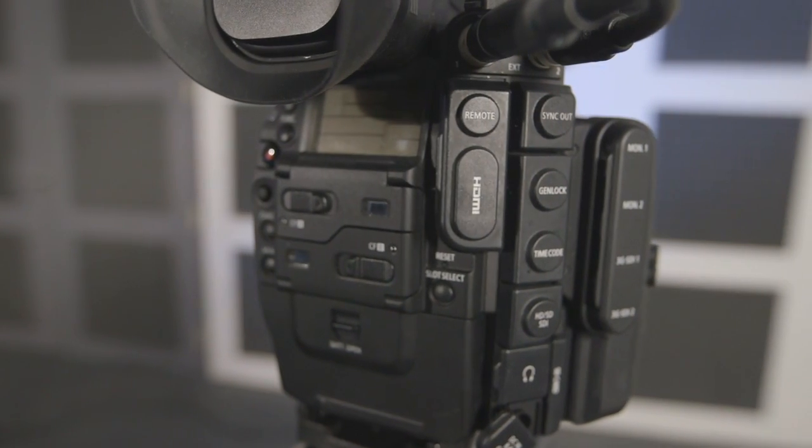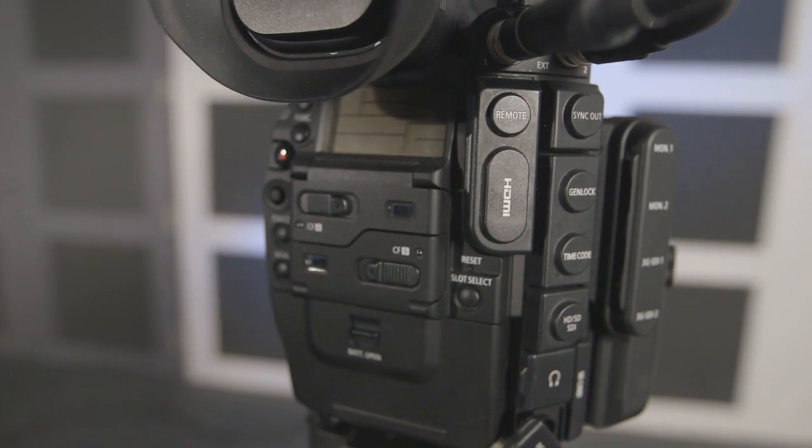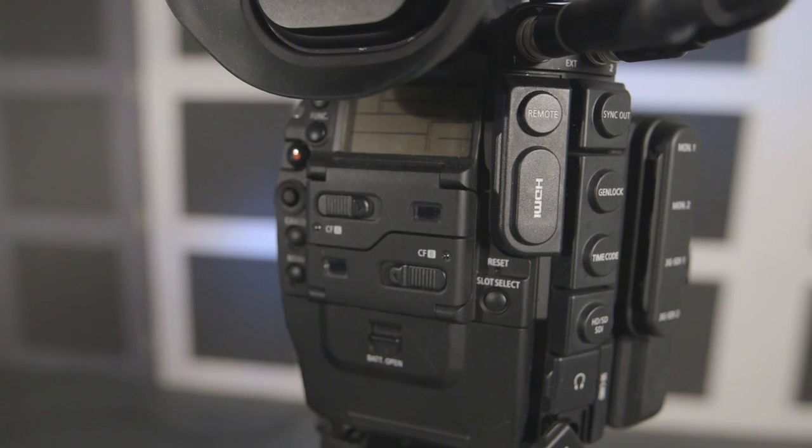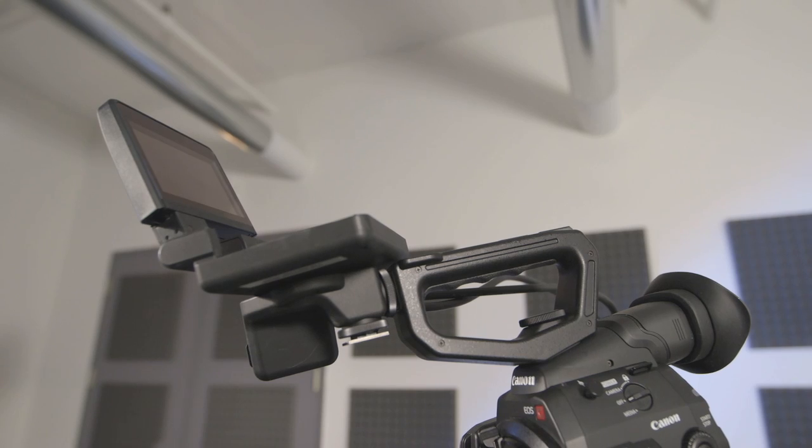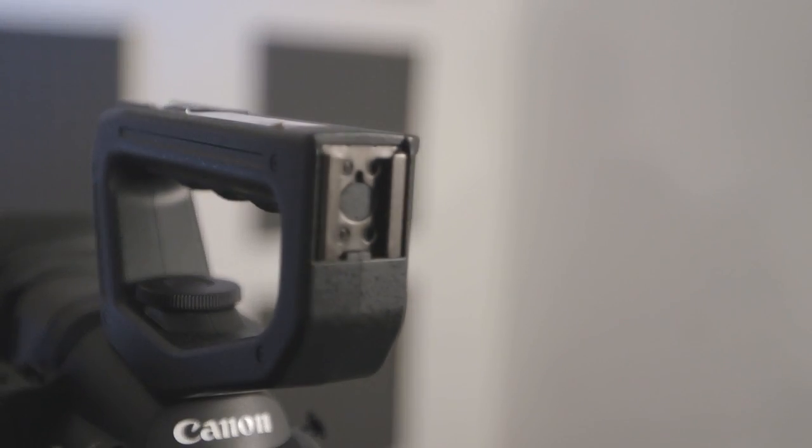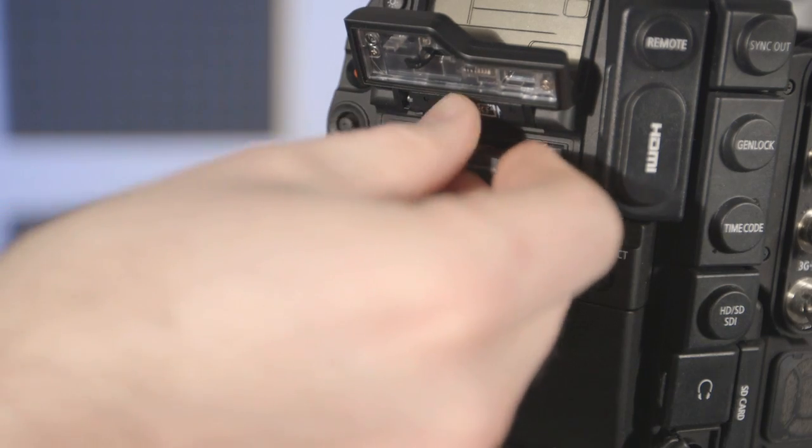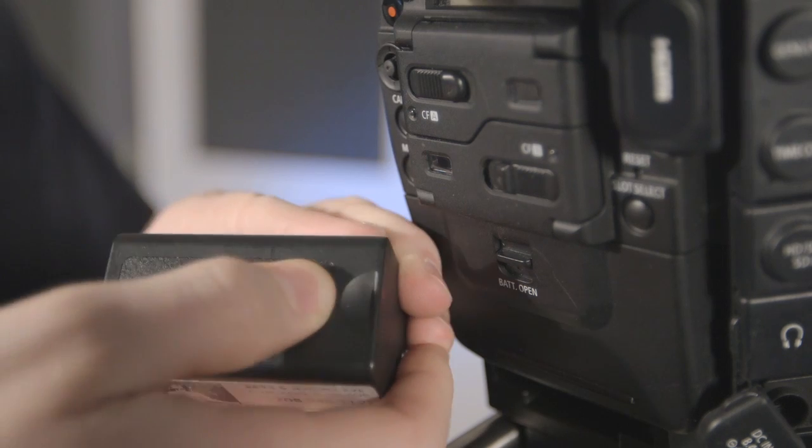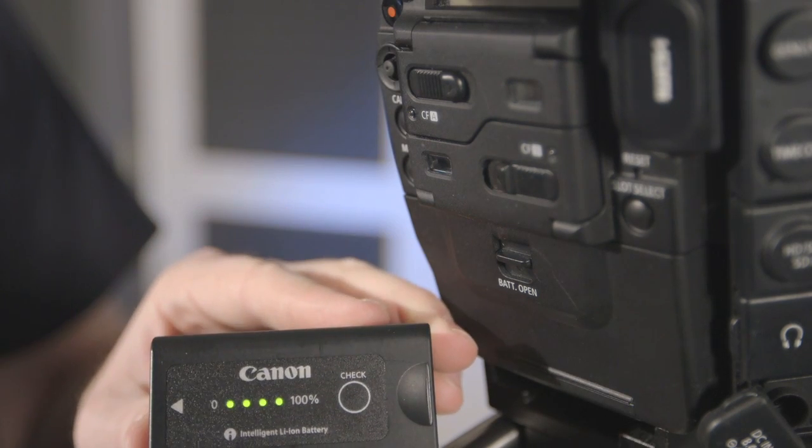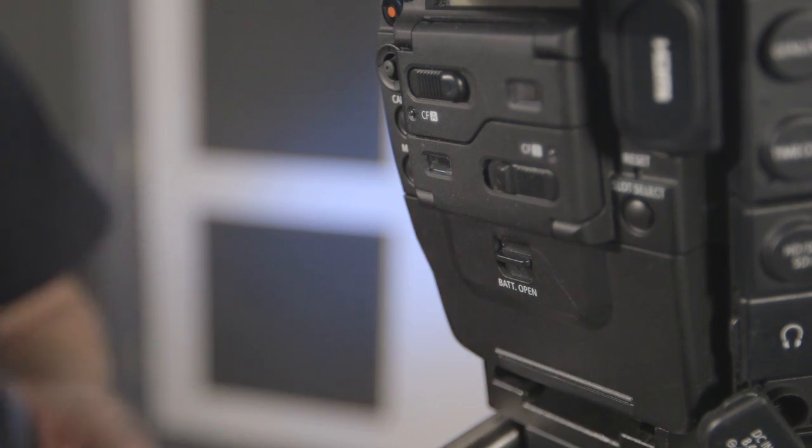Included with the C500 is the C500 body, the proprietary shoe mount monitor, shoe mount grip, one 64GB CF card, two batteries, battery charger, and AC adapter.